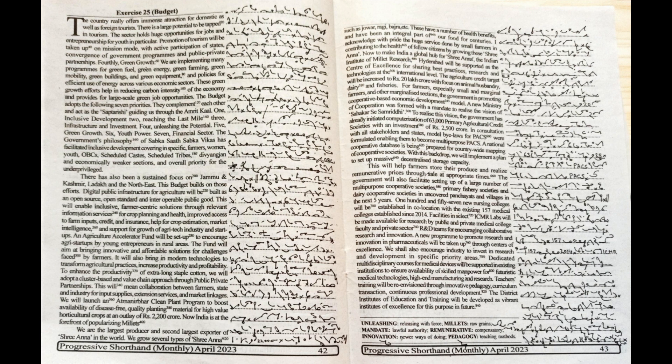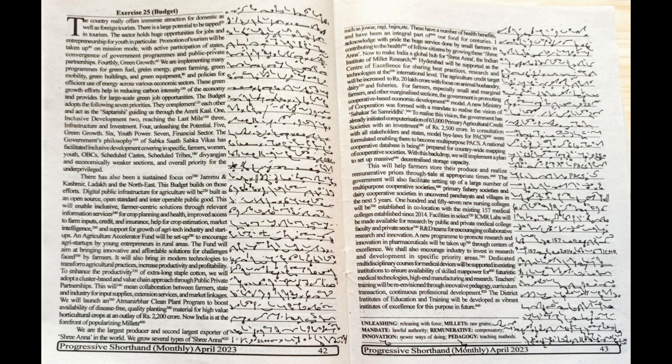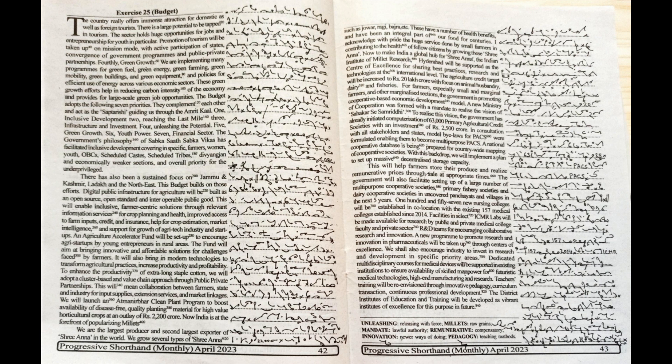A new ministry of cooperation was formed with a mandate to realize the vision of Sahkar Se Samriddhi. To realize this vision, the government has already initiated computerization of 63,000 primary agricultural credit societies with an investment of Rs. 2500 crore. In consultation with all stakeholders and states, model bylaws for PACS were formulated, enabling them to become multipurpose PACS.